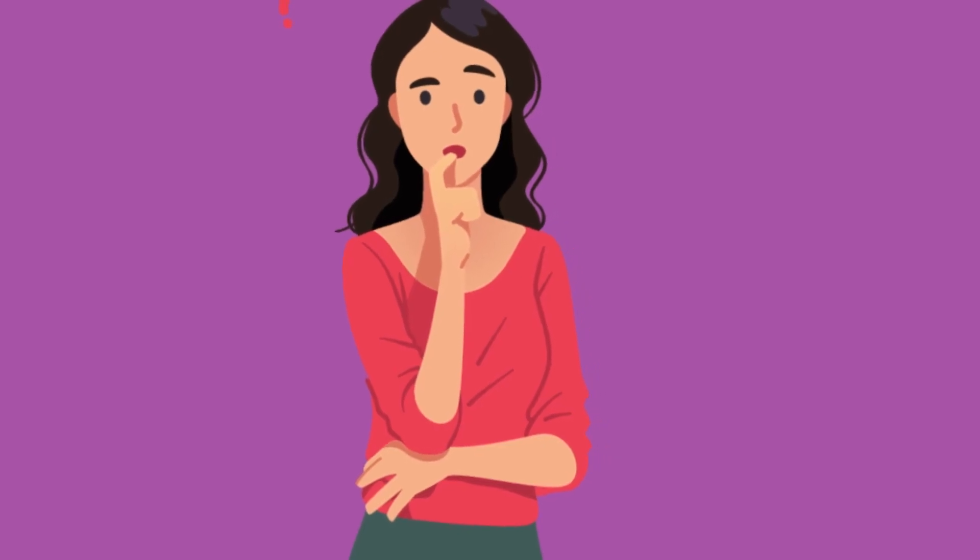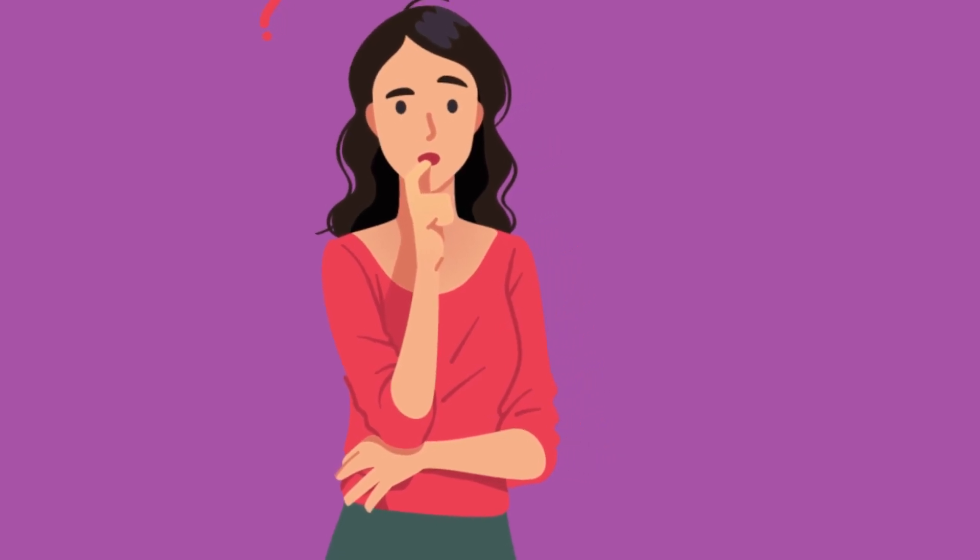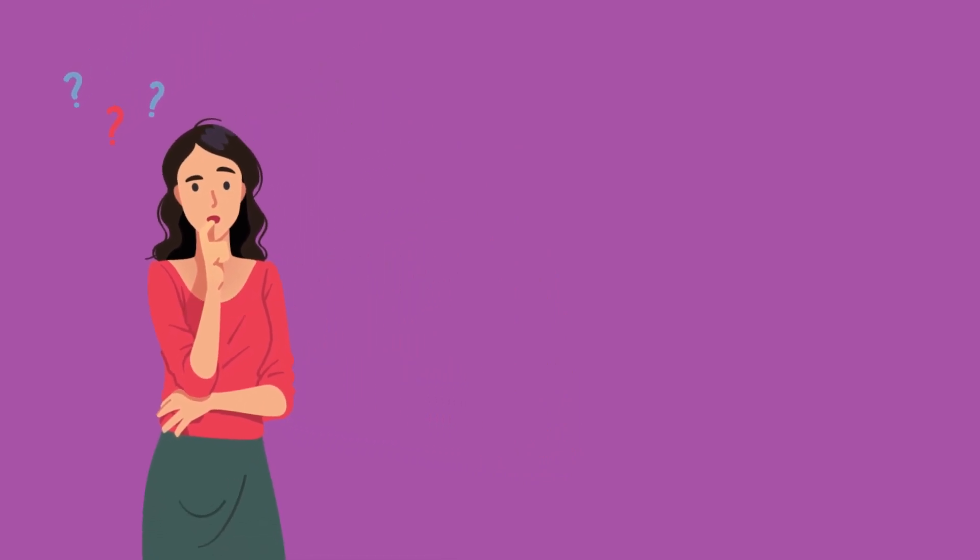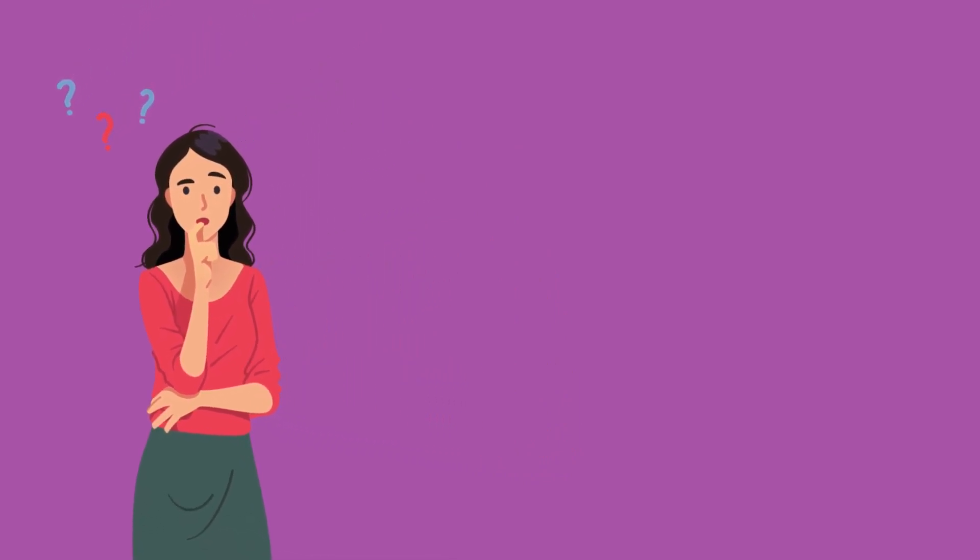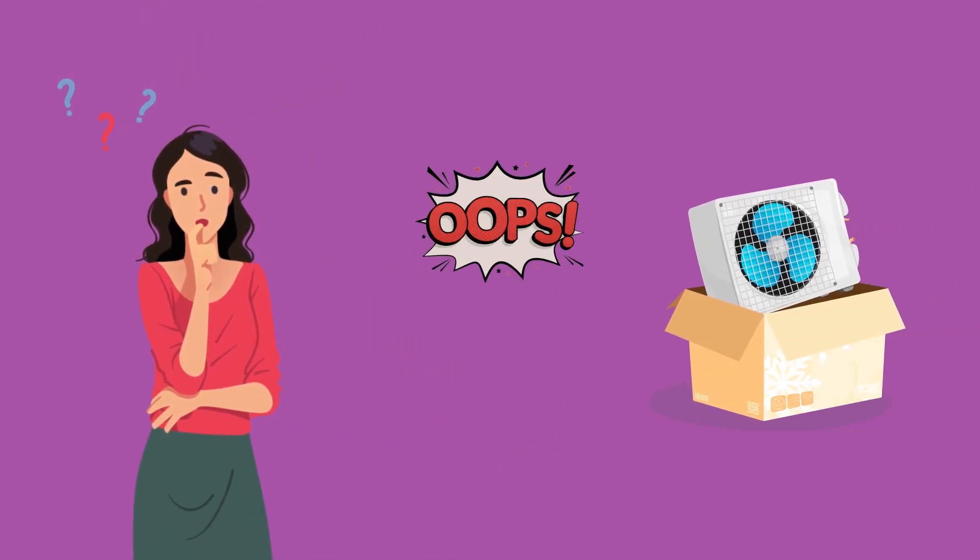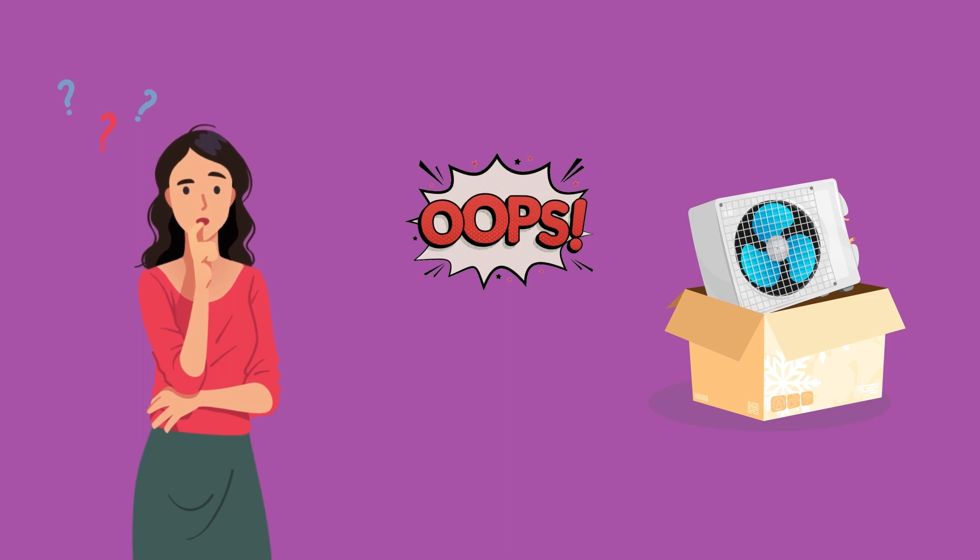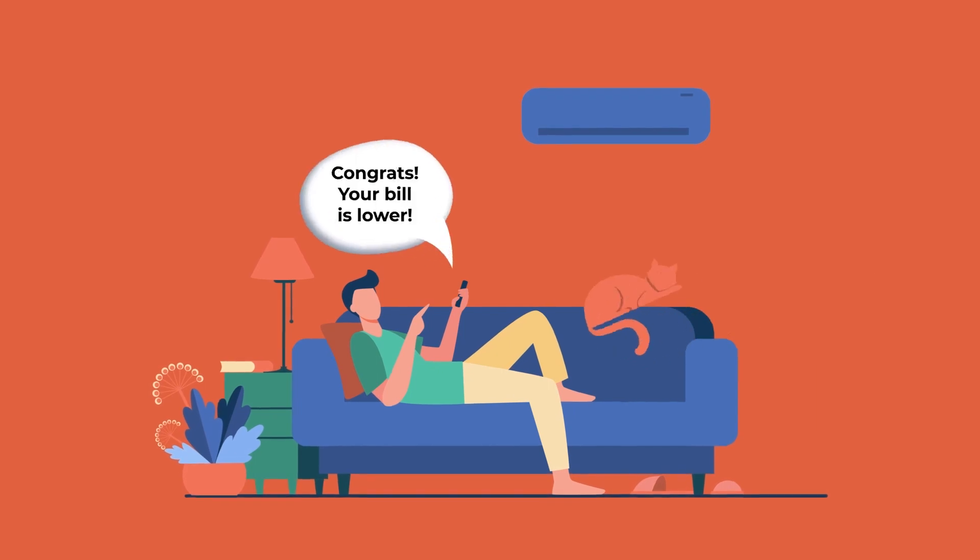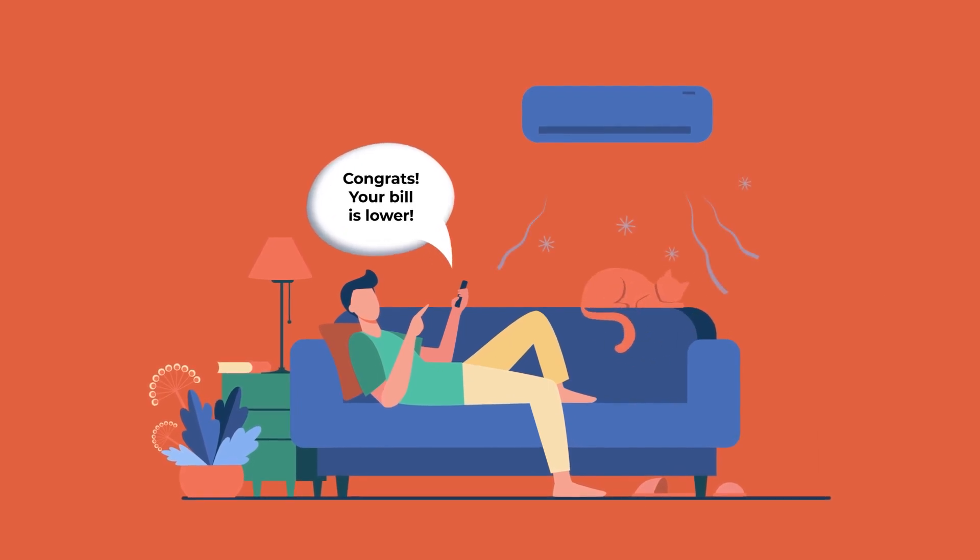If you don't get a proper load calculation, you'll wind up guessing. You could end up having the wrong sized equipment installed, and it might not be able to heat or cool your home properly. Accurately sized equipment saves money on energy bills and helps keep your home comfortable all year long.